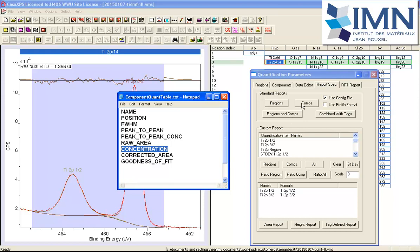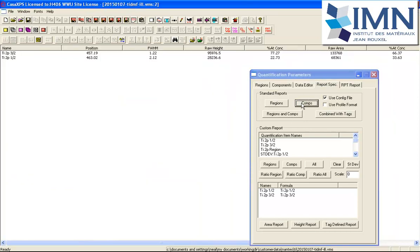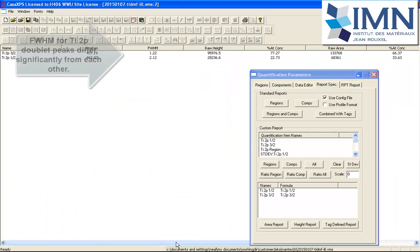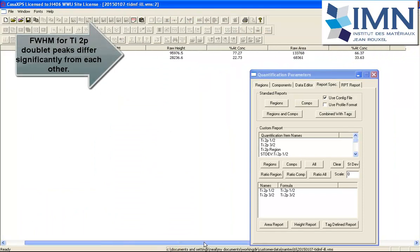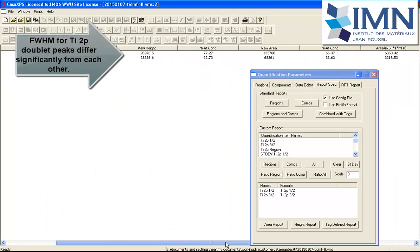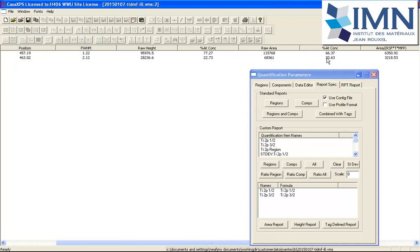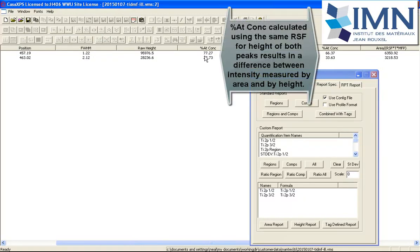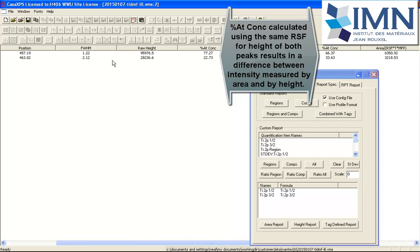When I press the components, we'll see corresponding information to what we saw with the gallium 2p. Here we have the raw area—this is, as you'd expect, very close to 2 to 1 for this 2p doublet. However, when you look at the height, you can see that the concentration calculated using the same relative sensitivity factors is very different. That's because the full width half maximum for each of these component peaks is very different.